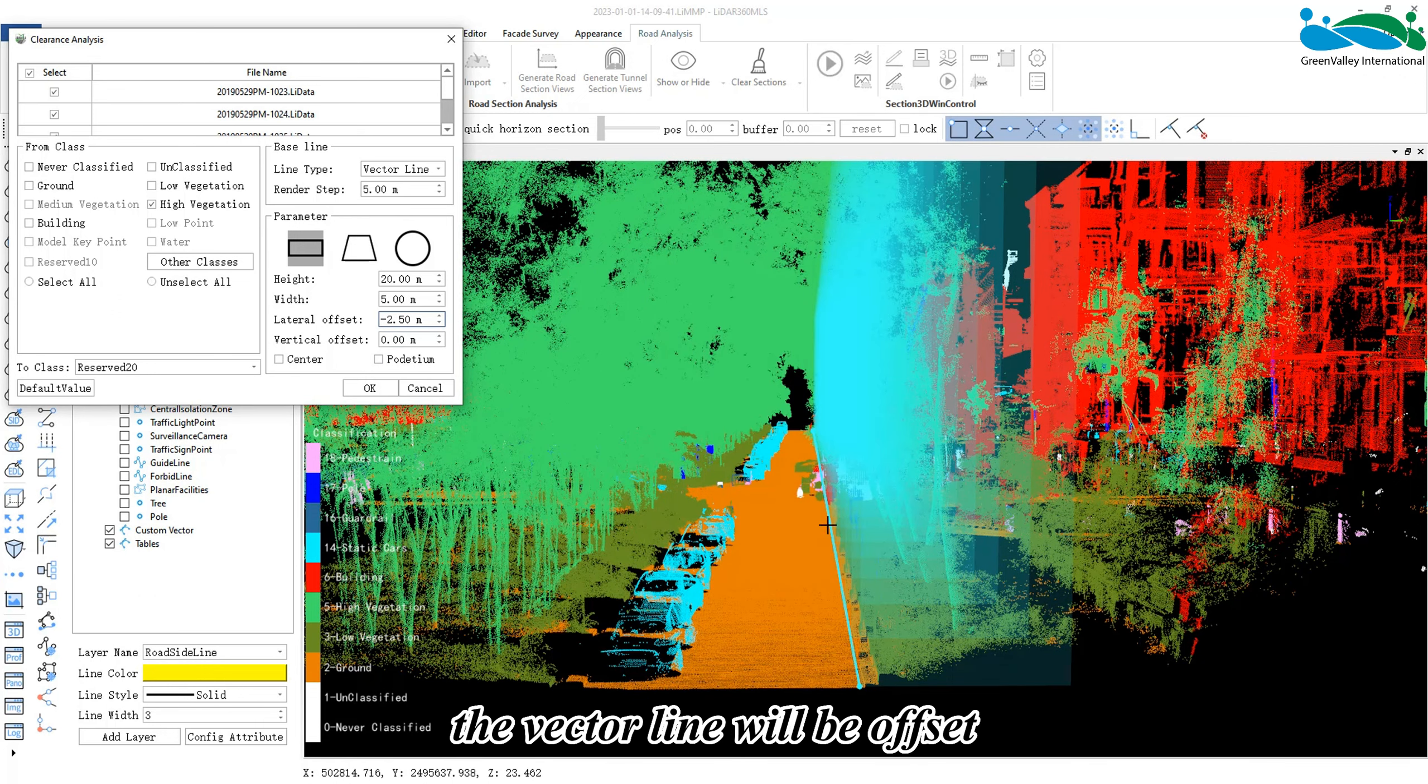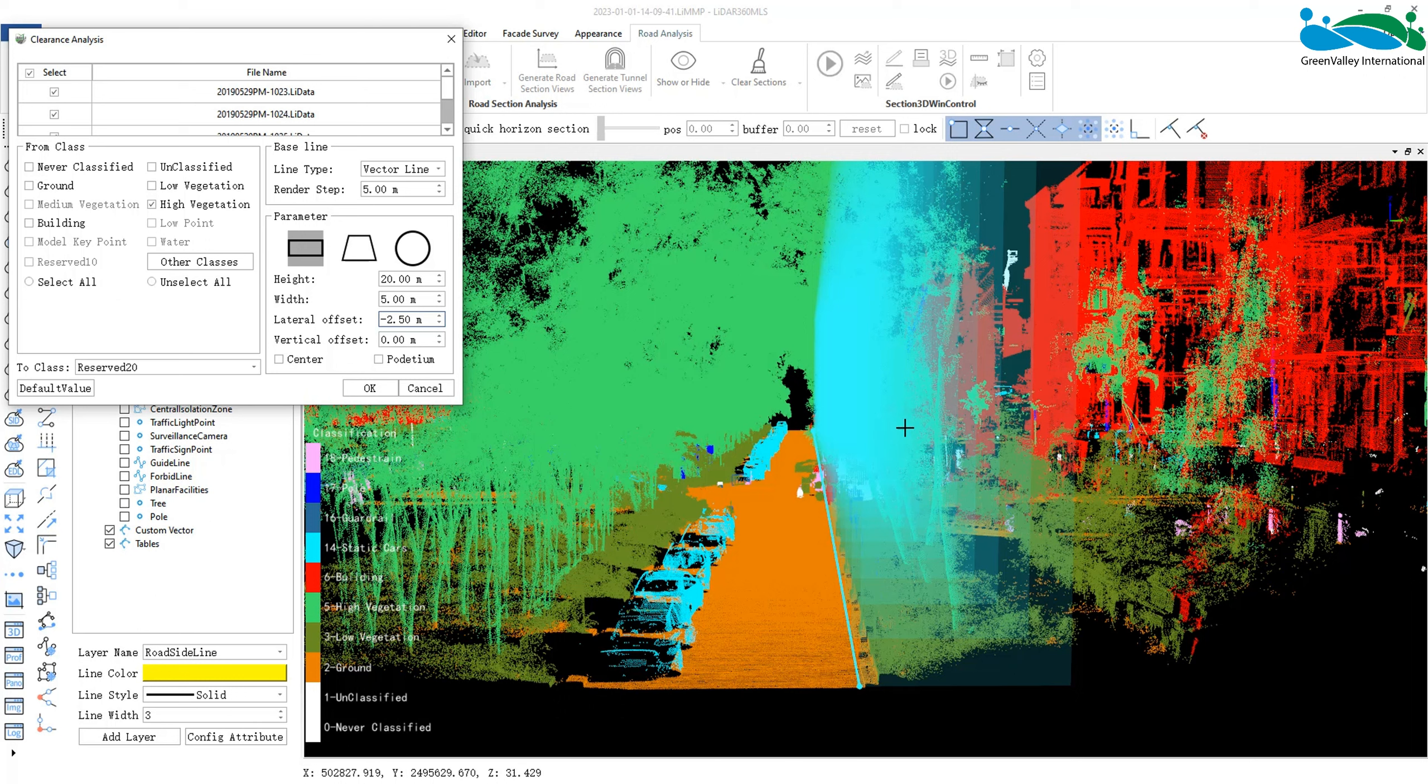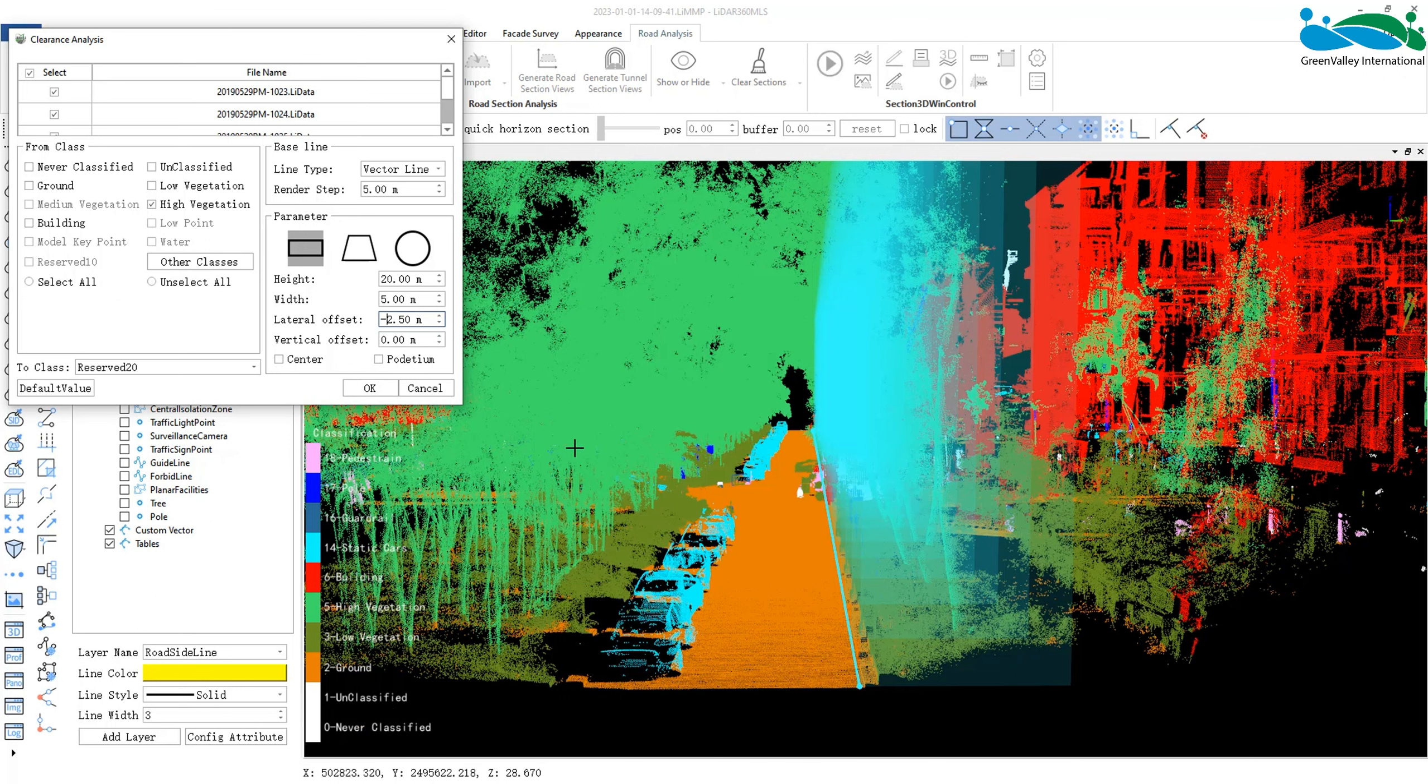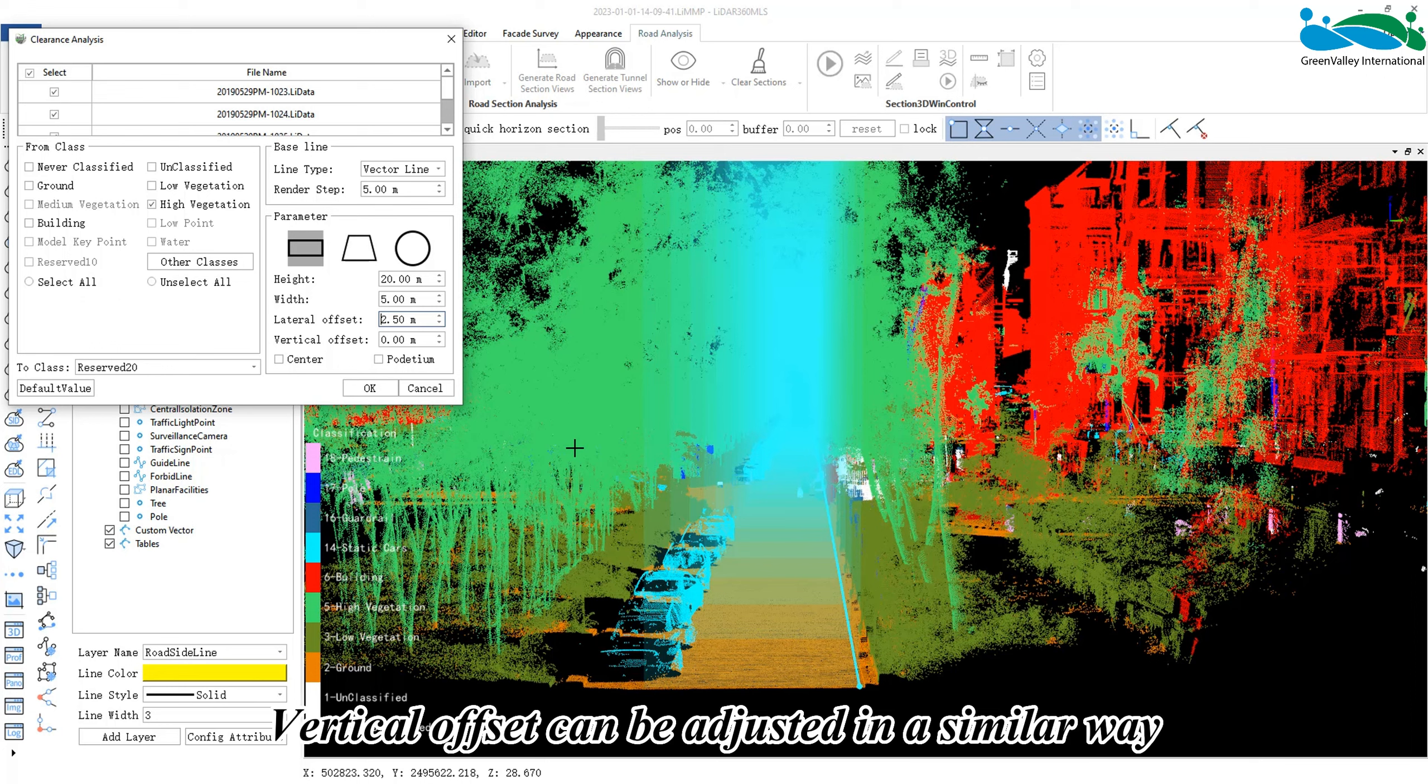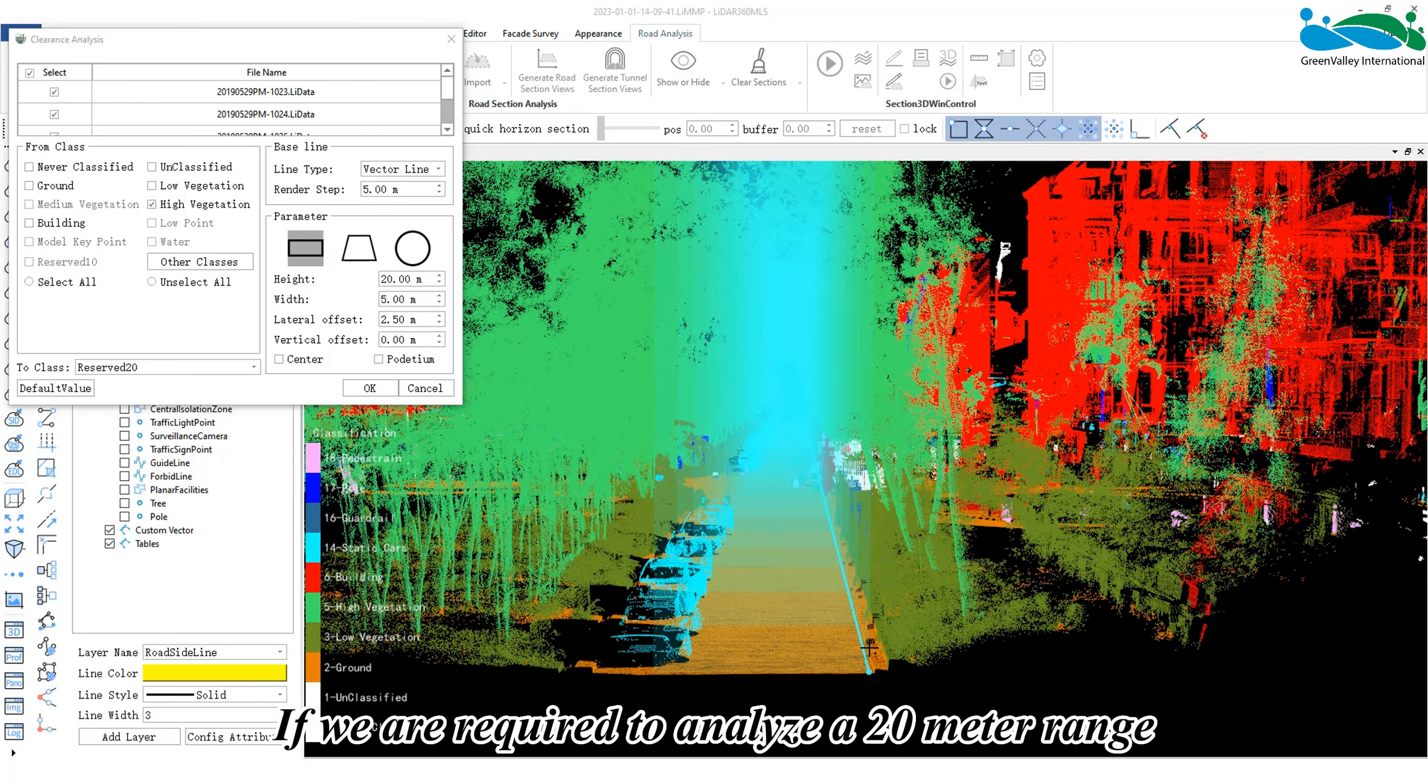Likewise, if we enter negative 2.5 meters, the vector line will be offset to the point in the lower left corner of the clearance analysis range instead.